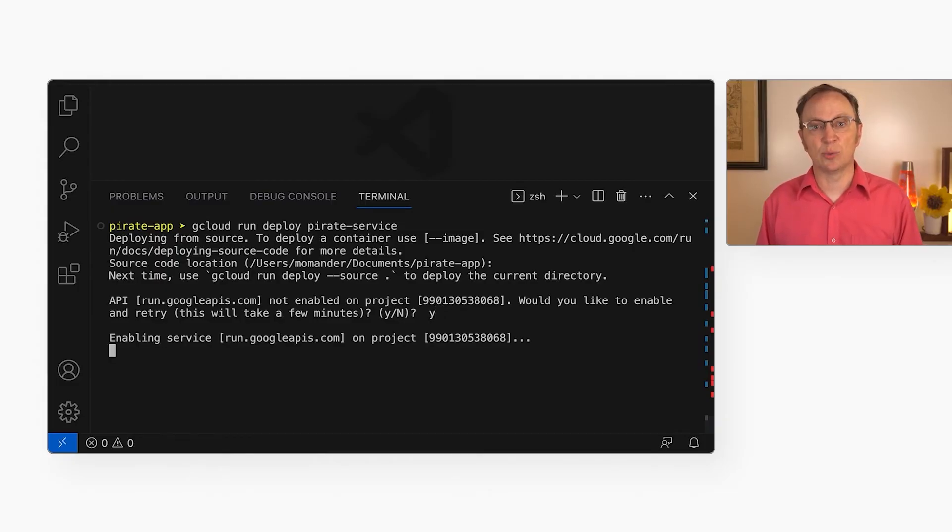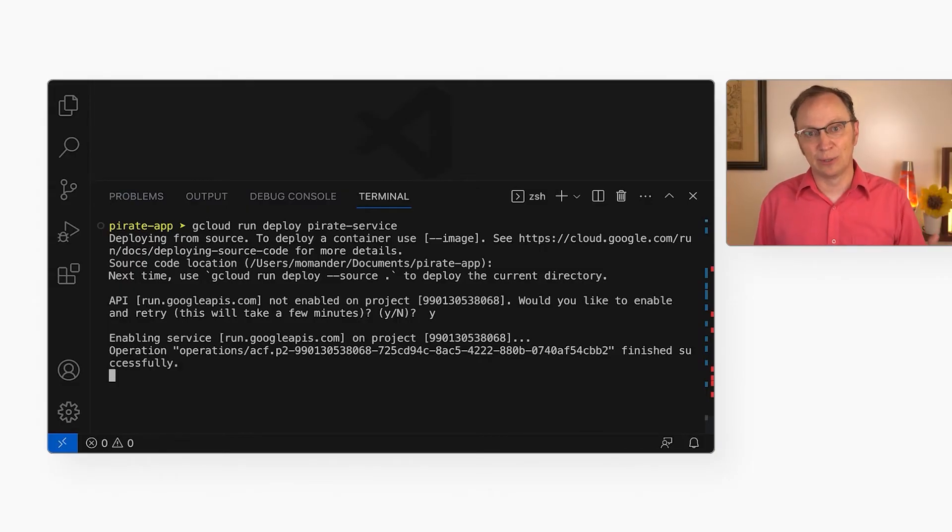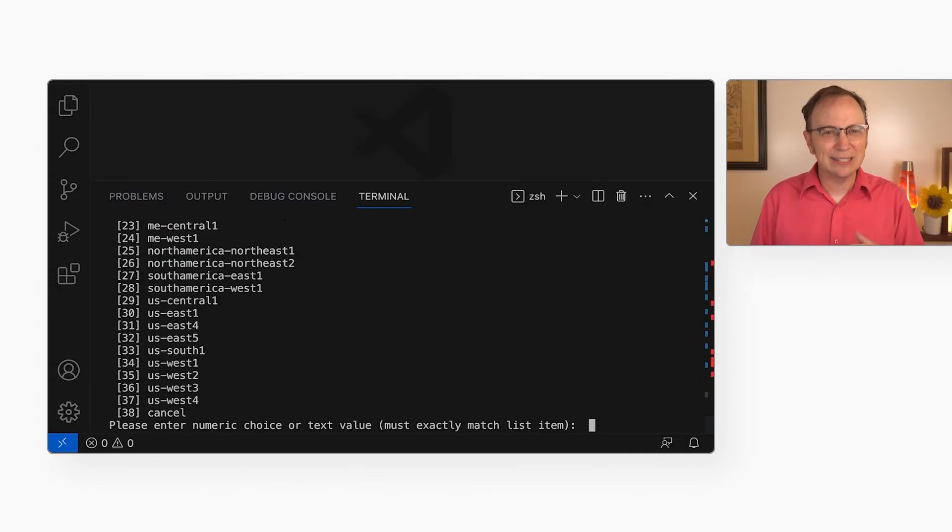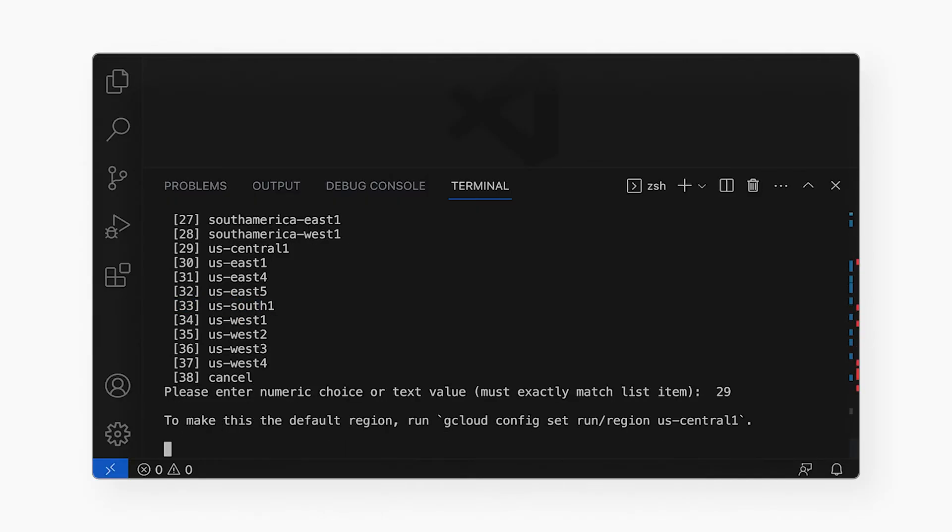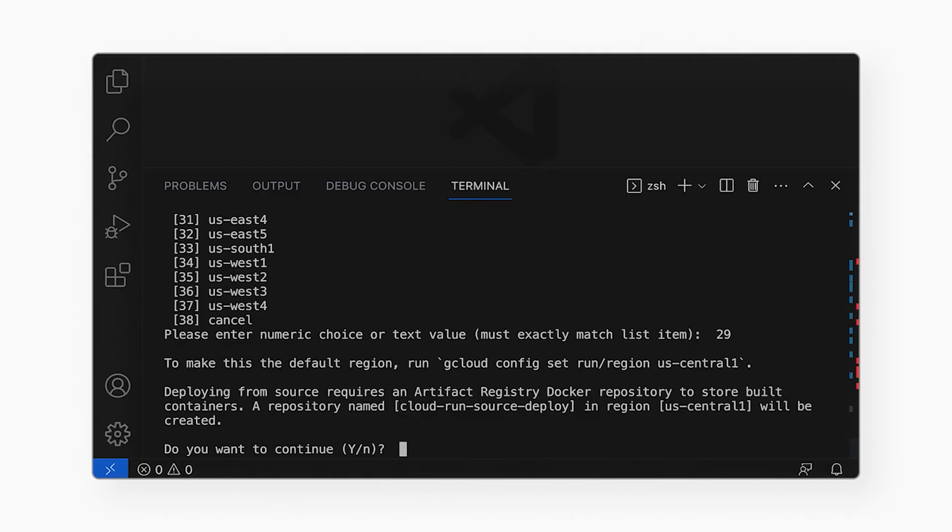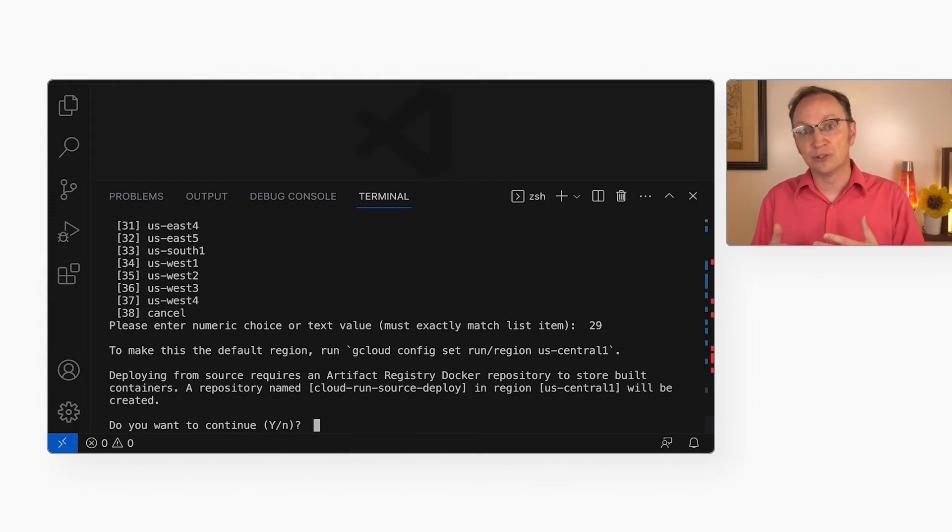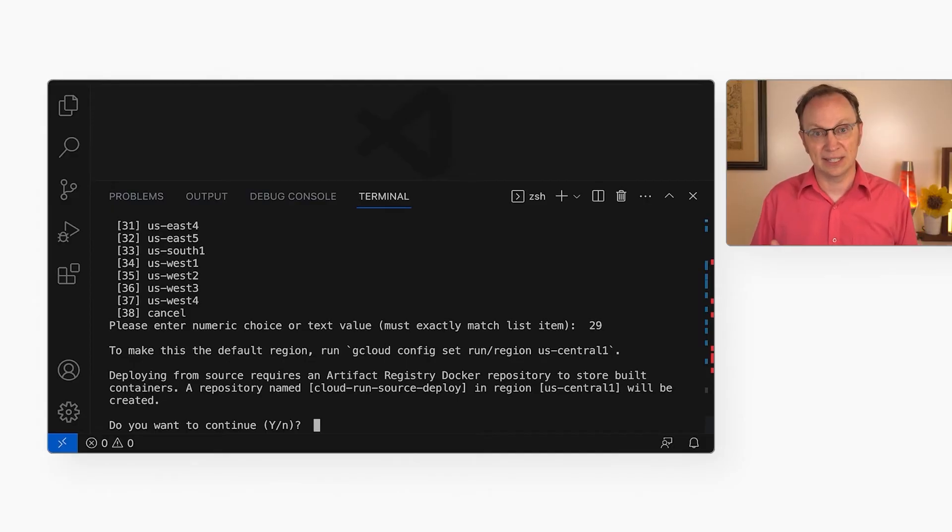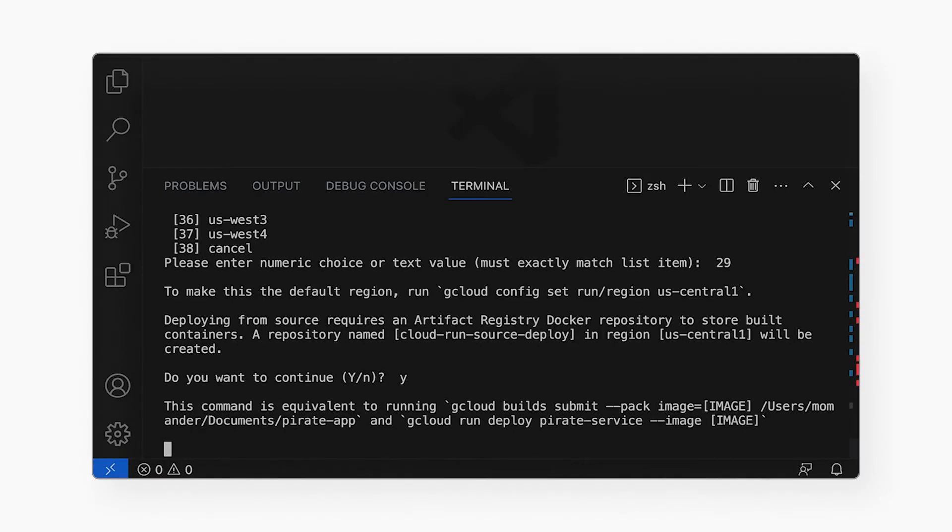Next, I get to decide where in the world this code will run. Any internet user will be able to access the app, but it will be slightly faster for users close to the location I pick. US Central one sounds good to me, so I'll enter 29. Next, it asks me if I want to create an artifact registry in my project. That's where all the versions of my built app will be stored, making it easy to roll back to a previous version if needed. I accept by hitting why. This question won't come up next time I deploy my app.